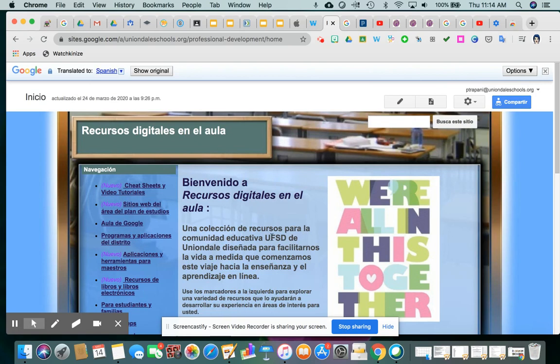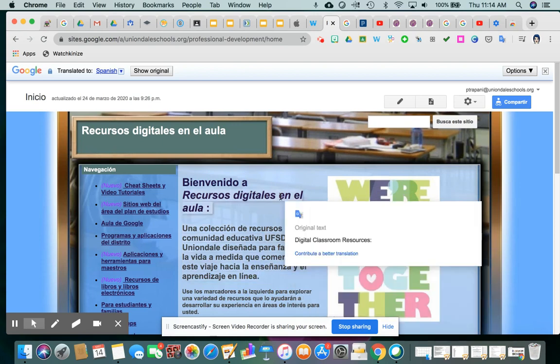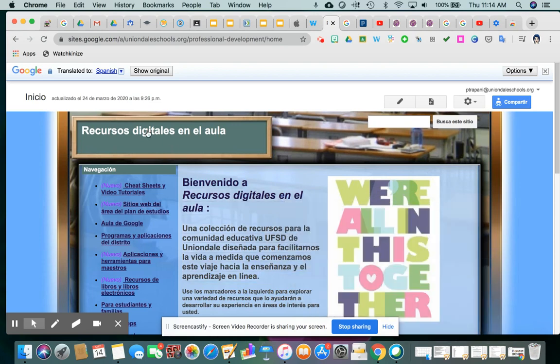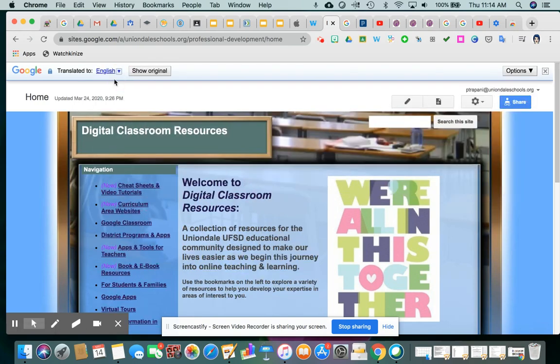Now, the little bit of text that I had on this homepage has been translated to that language. If you needed to go back and put it back in the original, you can either click Show Original or drop down again and put it to English. So you can toggle back and forth with this translate option really for any site.